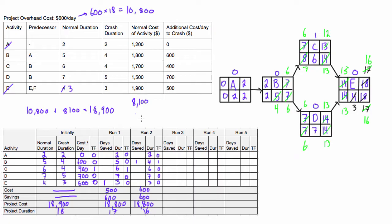All right, so now let's look at this activity B. Our normal duration was five. If you want we can even write that's a four there now just to keep tabs in case you don't like looking at this huge mess of numbers. But we're at a crash duration now. So we're gonna cross off activity B.